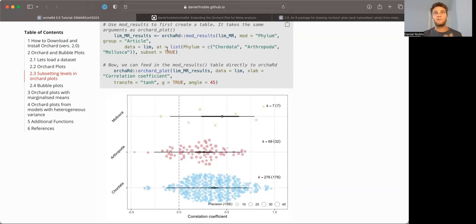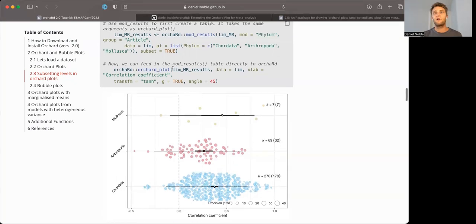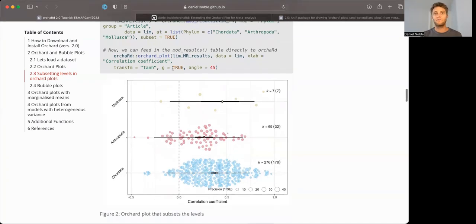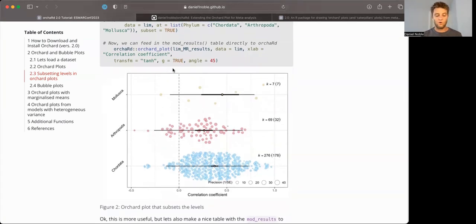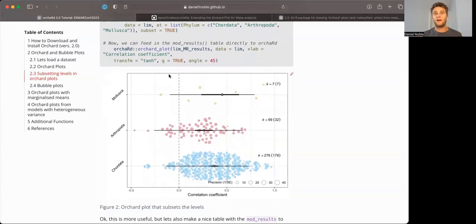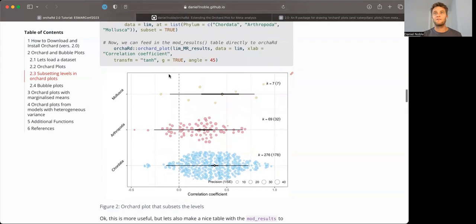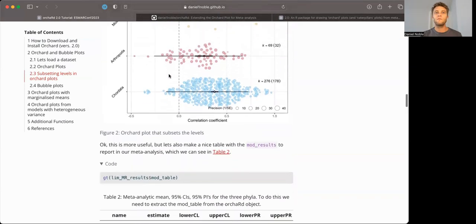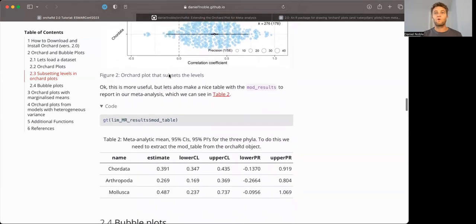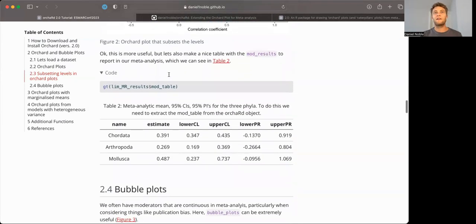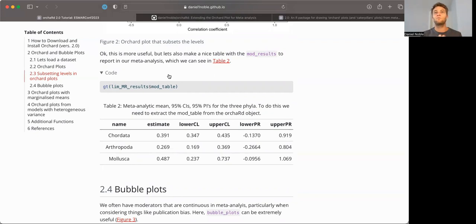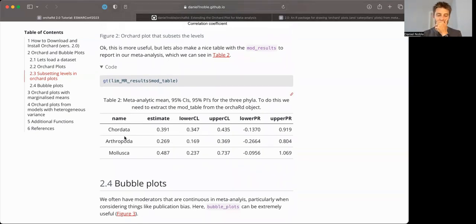And not only then do we get lim_MR_results as a table, we can feed that into orchard_plot to generate the orchard plot itself, where we have the meta-analytic means and confidence and prediction intervals for each one of the levels where we have sufficient amount of data. Of course, you can then use this mod table, which is held in the lim_MR_results object to produce a nice table of those mean estimates and confidence intervals.